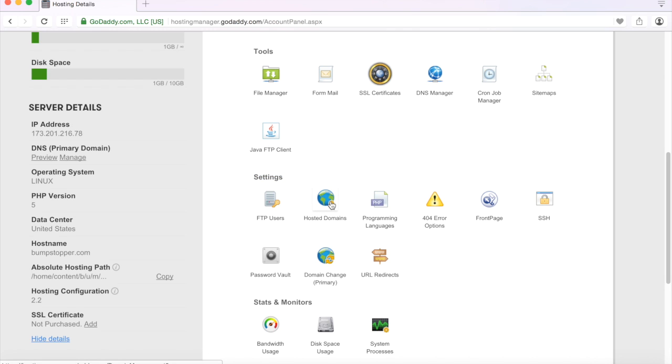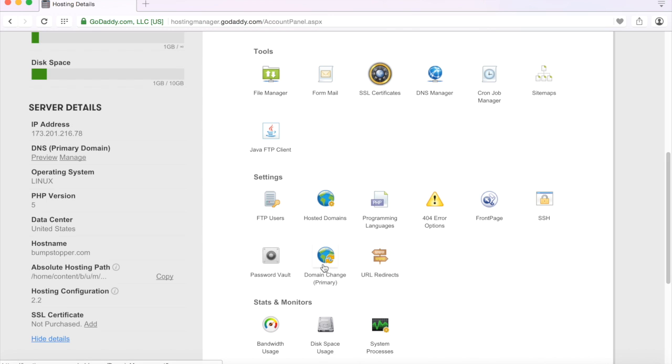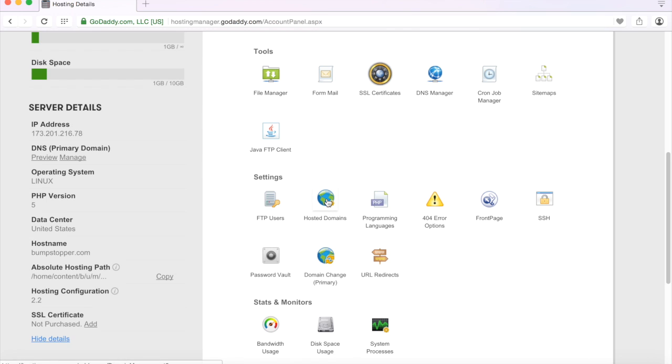Once you arrive here it'll show you all the hosting details. Here in your options and settings there is an option under the settings tab called hosted domains and domain change primary. This is the setting that will allow you to go and change the primary domain name from whatever it is that you have currently to the new domain name.